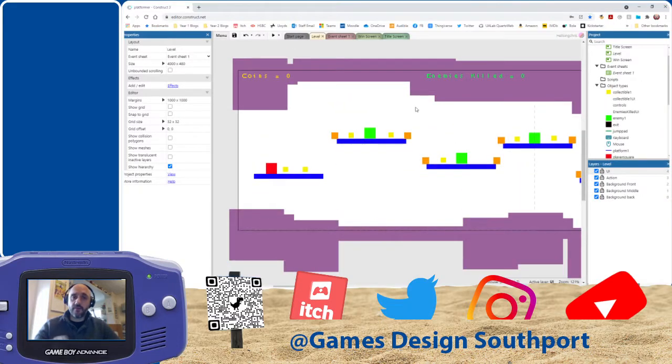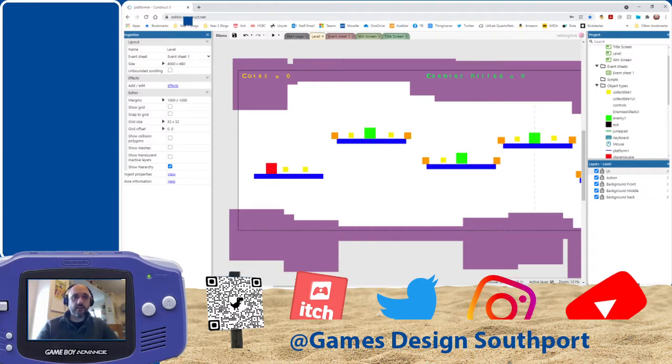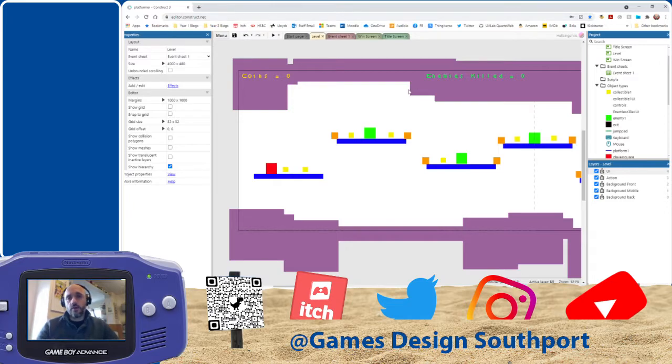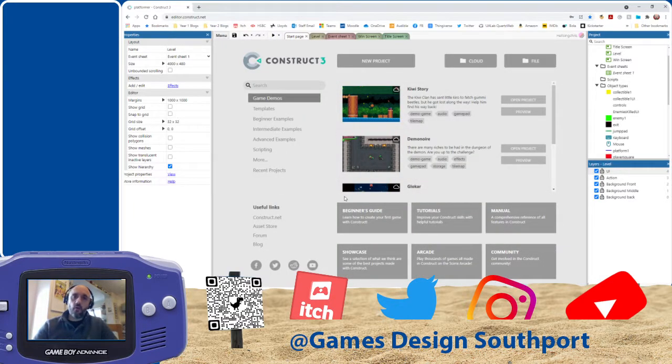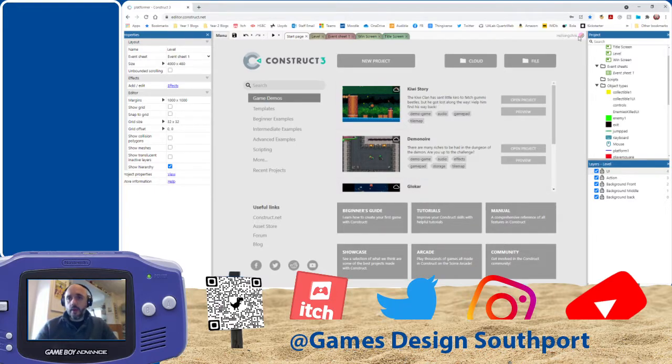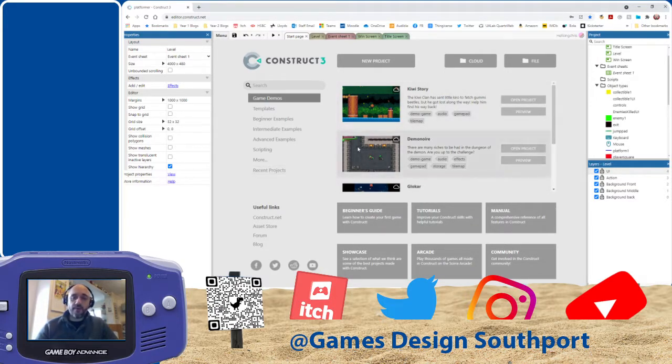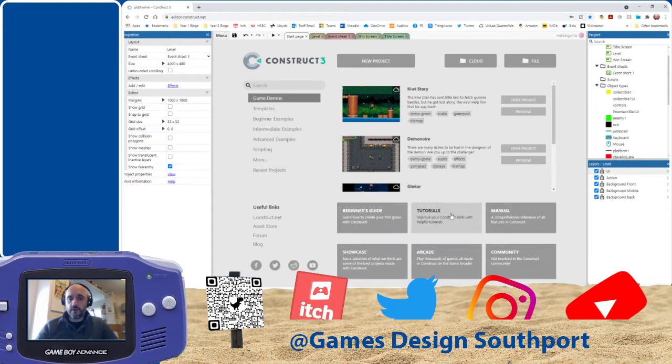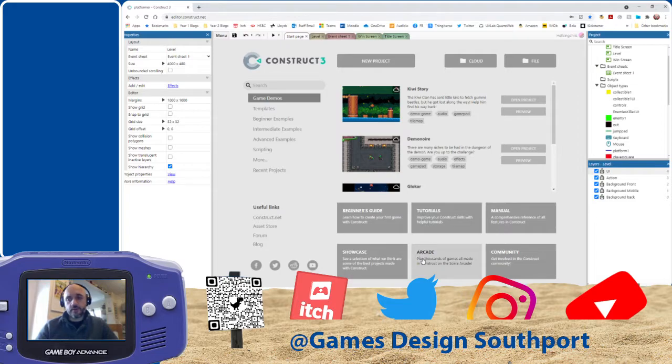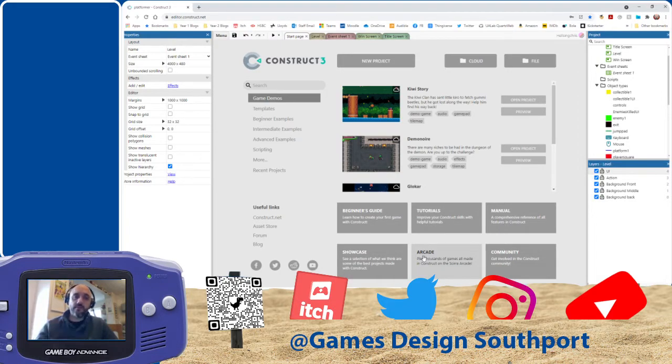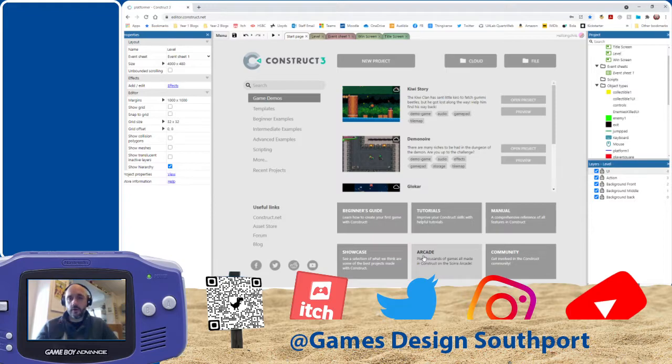Like I said, if you want to start having a play with it yourself, then if you just go to editor.construct.net, create yourself a login, which will be a free login for now. But you'll have more than enough tutorials there to help you and guides and manuals and things. So I hope this has informed you a little bit more about what we do on the course.